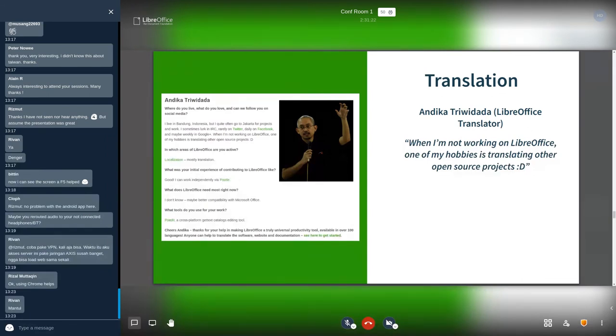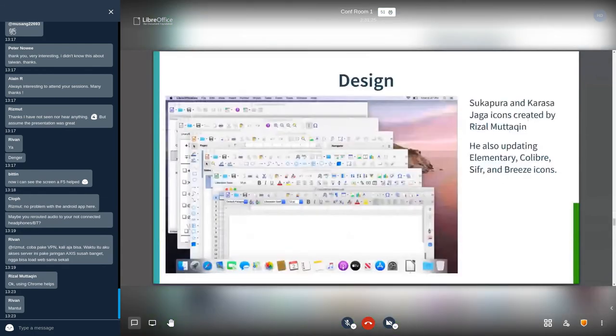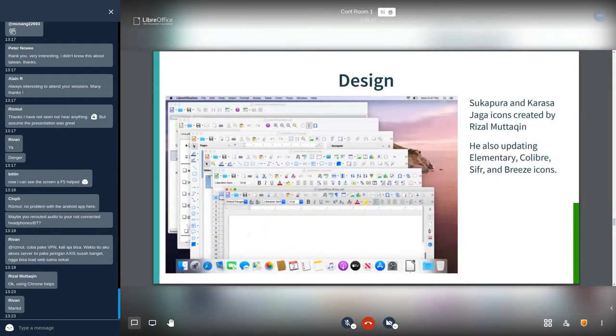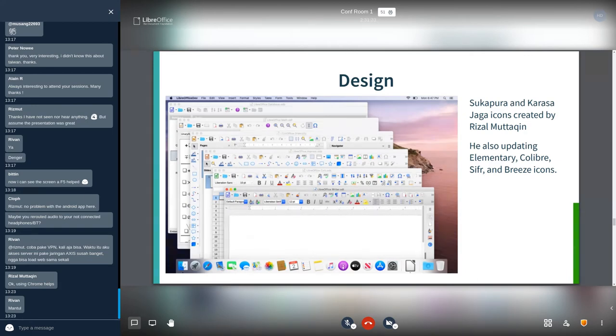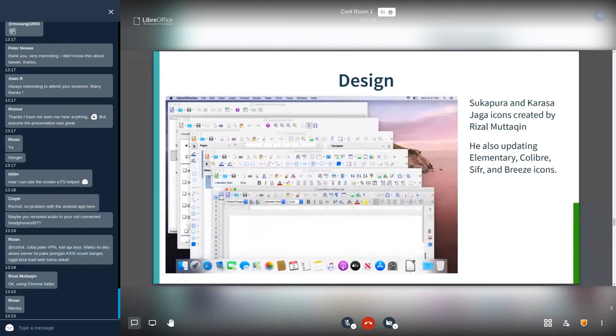For the design, we have Rizal Muttaqin who designed the beautiful icons named Suck, Karasa Jaga, and Sukapura. He also updating some icons in LibreOffice such as Elementary, Colibre, Sifr, and Breeze icons. As you can see on the about dialogue, he also the winner of Inkscape about screen contest.